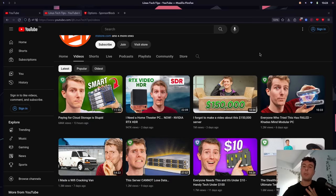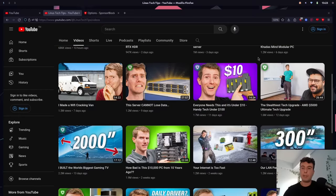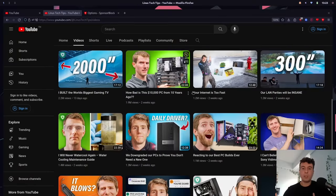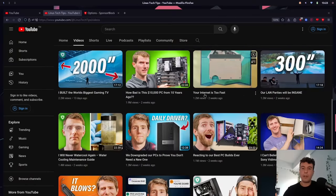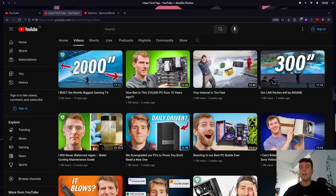We've gotten rid of sponsors, but now we have to deal with clickbait. If you're like a lot of people on YouTube, you find the clickbait a little bit annoying sometimes. Sometimes it's done tastefully, but other times you just have no idea what the video is about. All of the colorful thumbnails sometimes give you a misleading portrayal of the actual video, and sometimes you just want to cut through all the BS and see what the video is actually about.